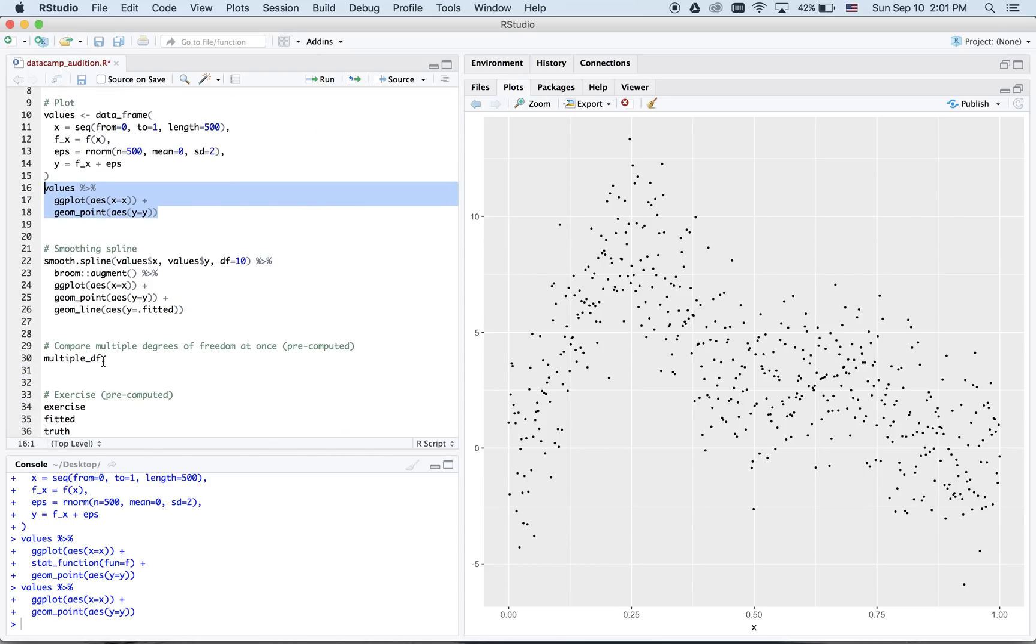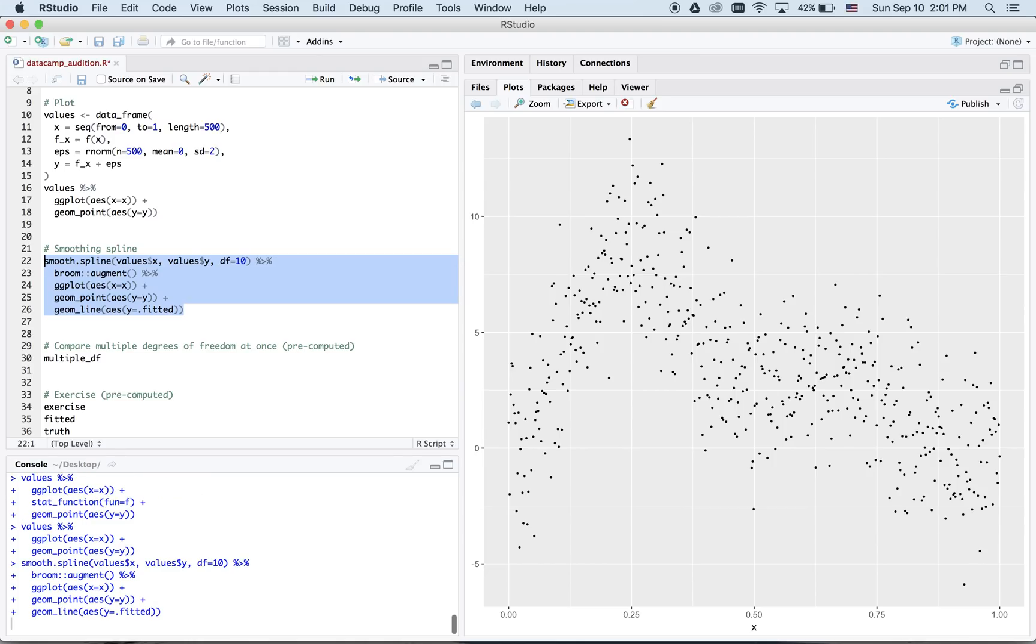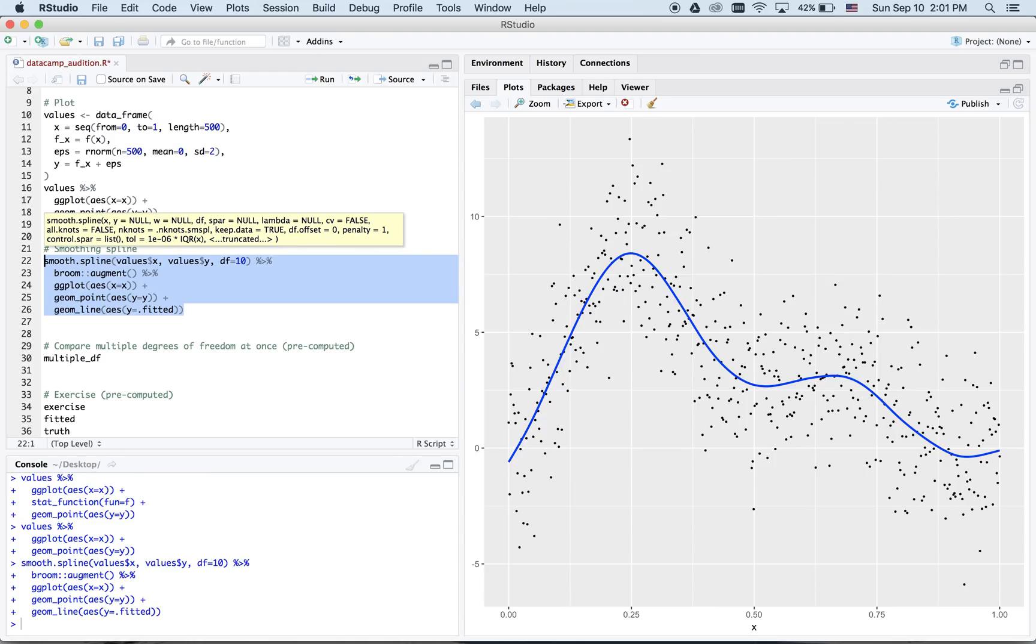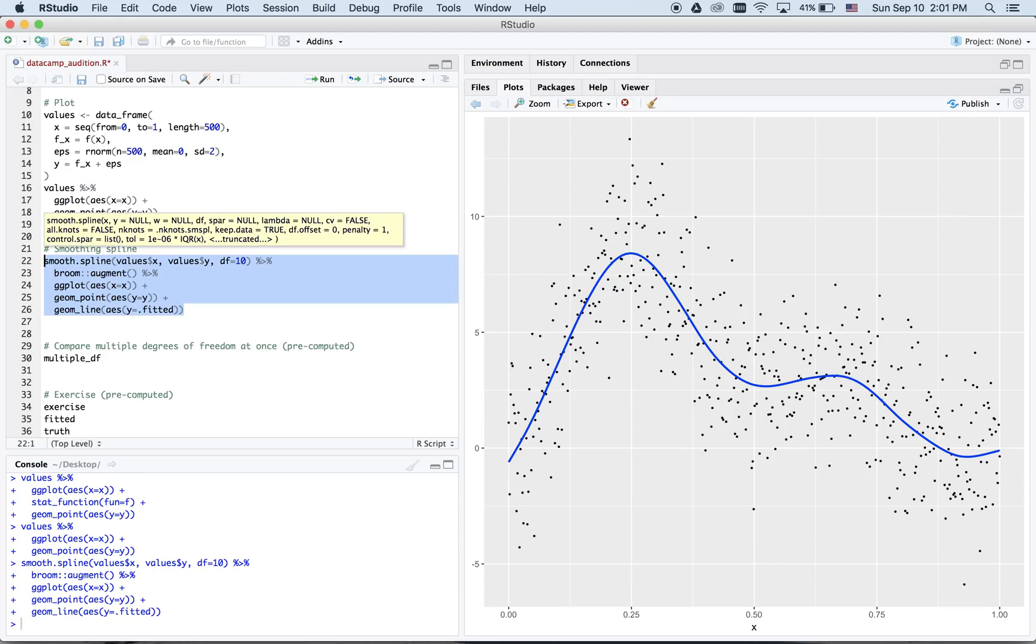One class of methods to this end are splines. Before I explain these components, let me just show what it does. You can think of splines as a piece of string that you fit through the points with a certain amount of wiggle. This wiggle is controlled by a parameter known as the degrees of freedom, df.